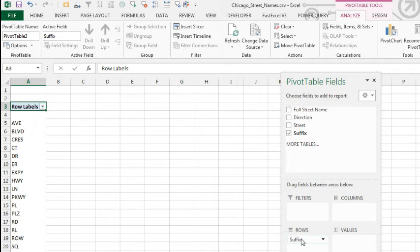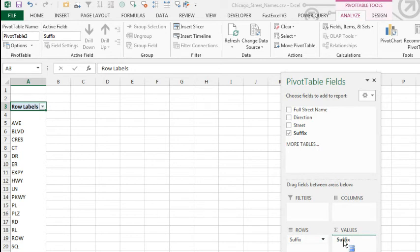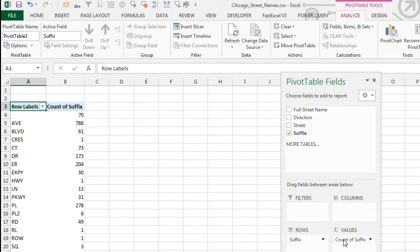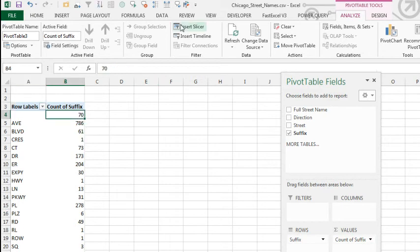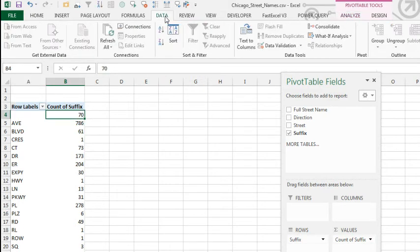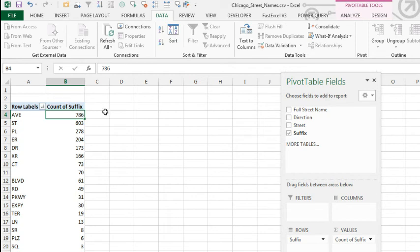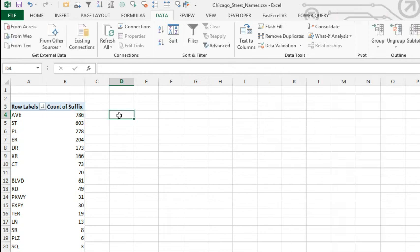And then, any other text field. And in this case, suffix is a text field. I'm going to drag that to the Values area. And it now gives me a count of how many items, how many times each item appears. I'm going to just sort this data, Z to A. And so, we have at the top of the list.